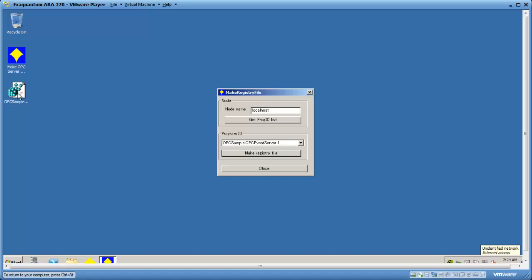This file can be double-clicked to run and it will add entries into the Windows registry which will make Windows aware of that OPC server type. And you can now use this to create a new gateway type.